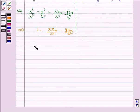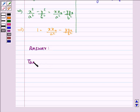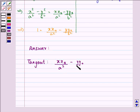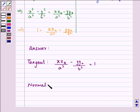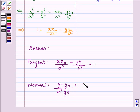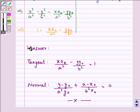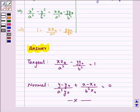So let us write down both the answers. For the tangent, it is x x0 upon a squared minus y y0 upon b squared equal to 1. The equation of the normal is y minus y0 upon a squared y0 plus x minus x0 upon b squared x0 equal to 0. This completes the session. Hope you understood the whole process well and enjoyed it too. Have a nice day ahead.